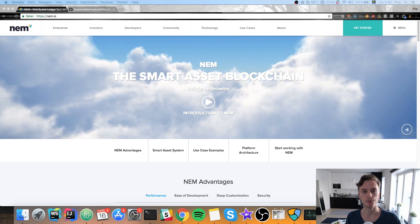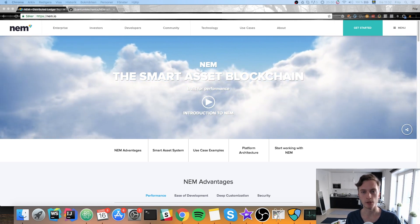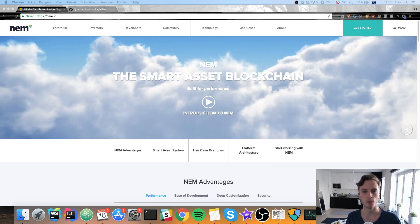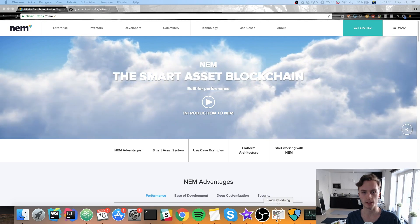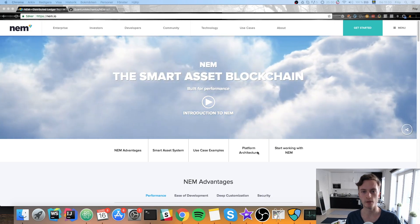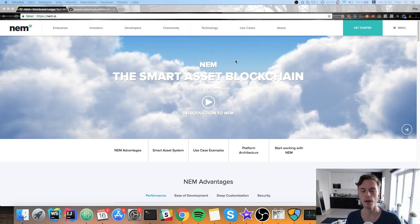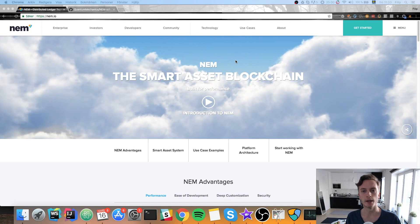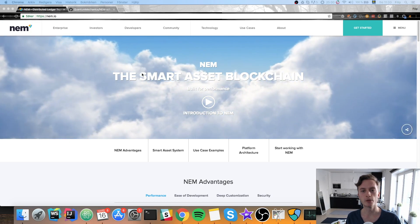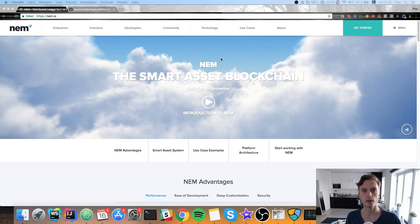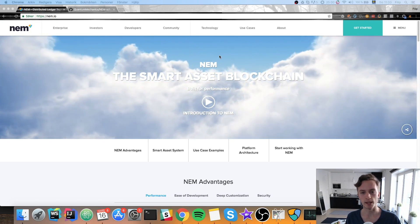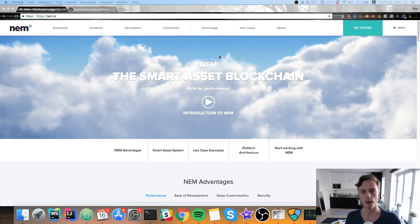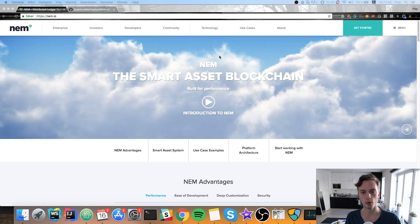And you can store quite a lot of different information on this blockchain. You can store both of course normal transactions of the NEM coin called XEM I believe. And then you can also create what's called smart assets which you can see here. And it's almost like a token.